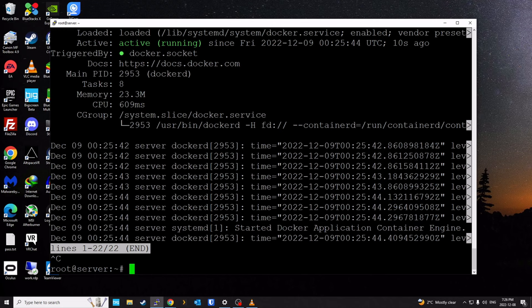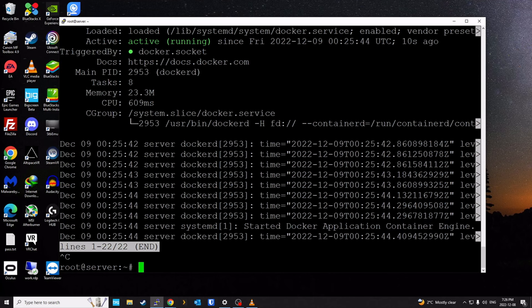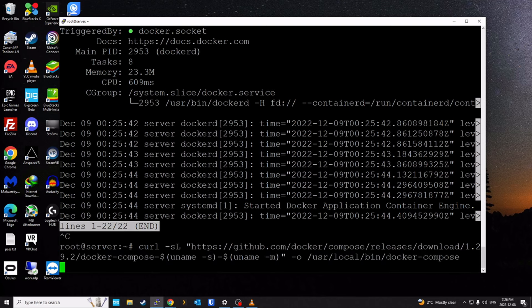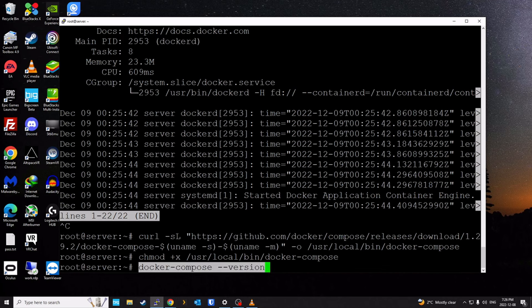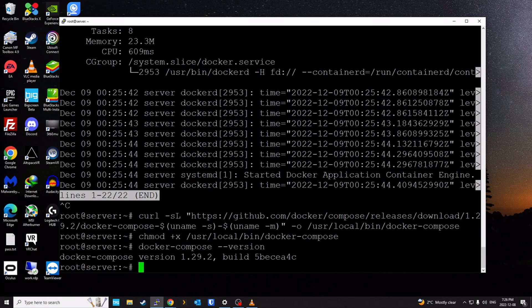Next we're going to install Docker Compose, which is one of the requirements for the Bitwarden script — the script uses Docker Compose to pull containers from the website. We'll install it using the following commands: the first command downloads the Docker Compose binary, and the second command makes that binary executable. Now if I run docker compose --version, it works because it's an executable.